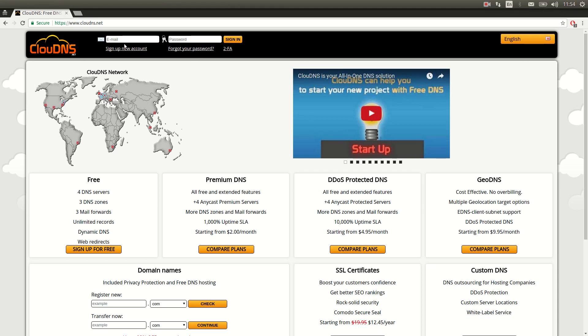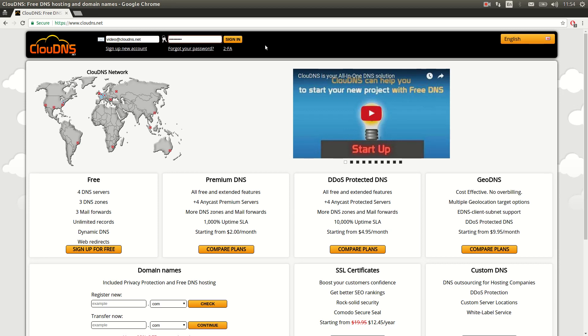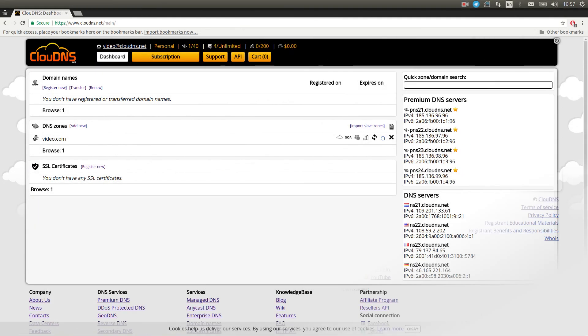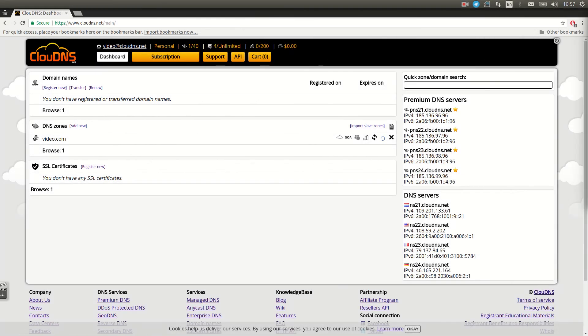Hello, in this video I will show you how to modify the TTL of your records at CloudDNS. Enter your email address and password, then click on the orange sign in button.